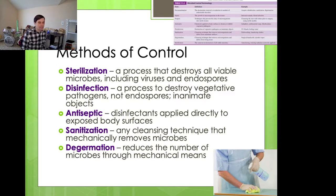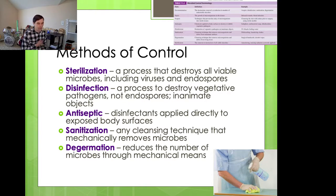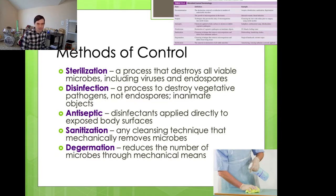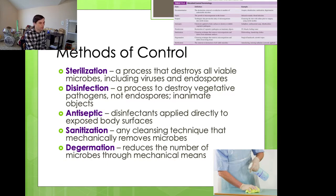An antiseptic is a disinfectant applied to living organisms — poured directly on the body's surface, like hydrogen peroxide. Same concept: it destroys the vast majority of pathogenic organisms, knocking the number down to where the immune system can handle it, but it doesn't kill endospores. Sanitizing is mechanically removing organisms from a surface. Degermination is removing numbers through mechanical means. The key difference between a disinfectant and an antiseptic is that a disinfectant is used on inanimate surfaces, while an antiseptic is used on living tissues.